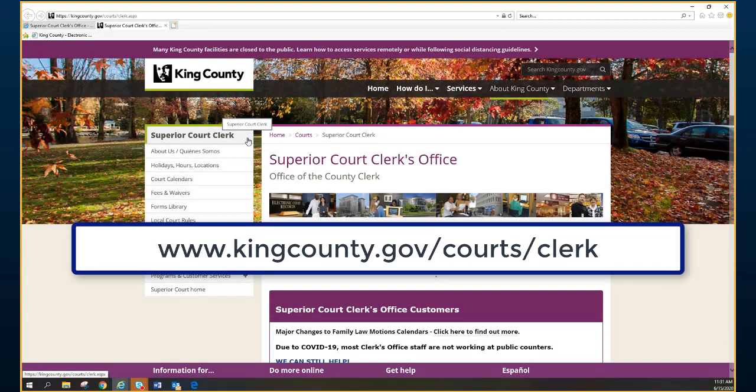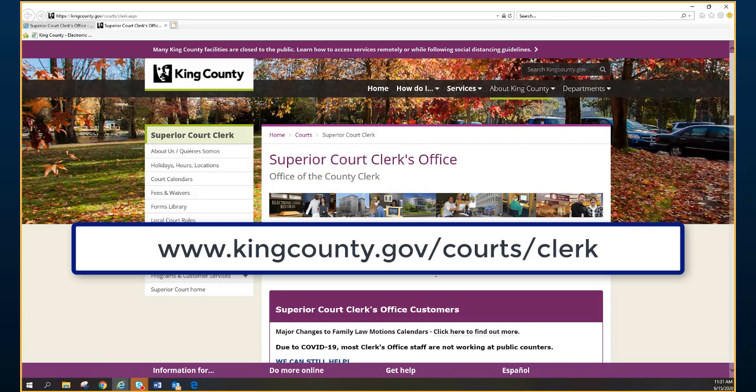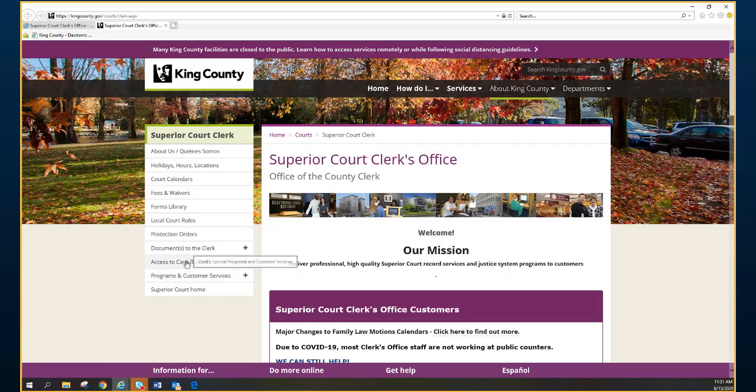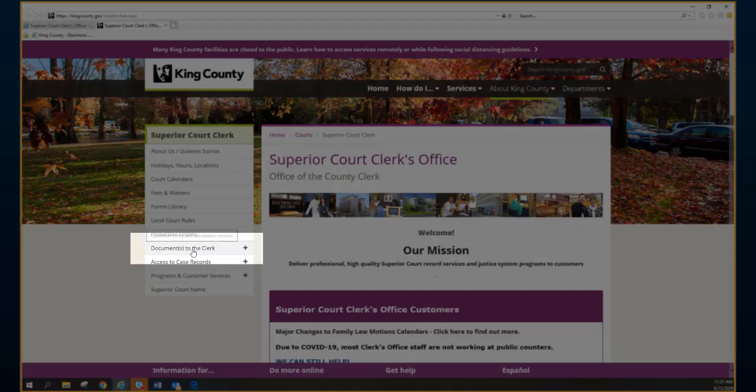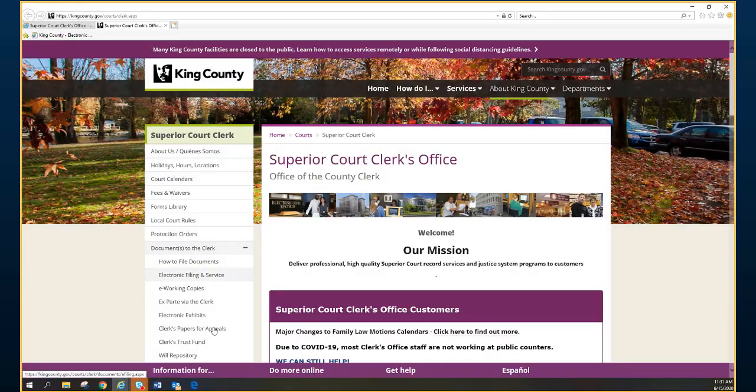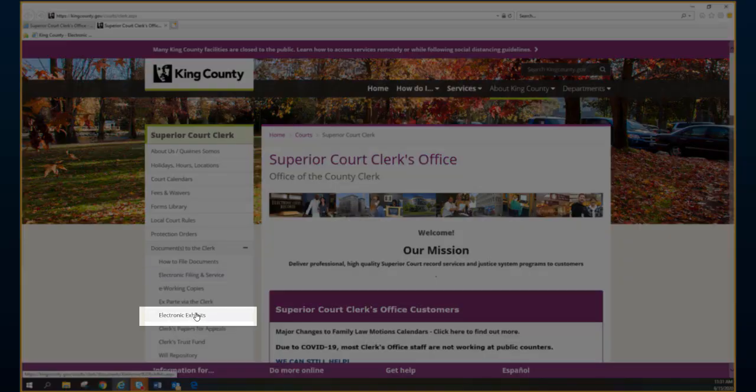All of the information that we are covering today can be found at our Superior Court Clerk's website by clicking on Documents to the Clerk and Electronic Exhibits.